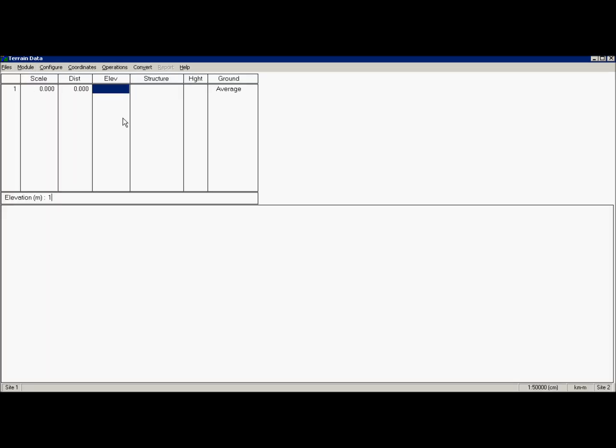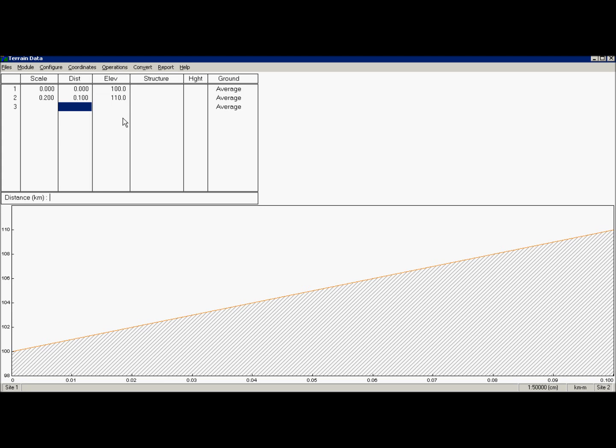That is blank right now. One way is to manually enter distances and heights. You can get those numbers from topology maps. Start from one site, enter distance, enter height and repeat this. The more data you enter, the more precise your profile will look like.